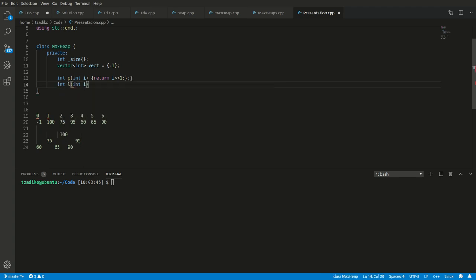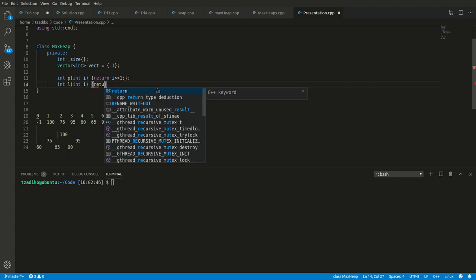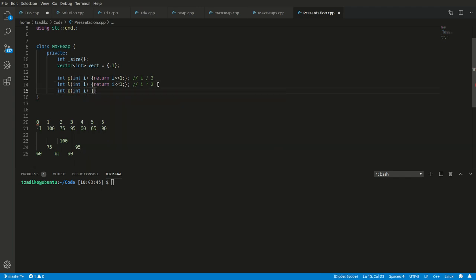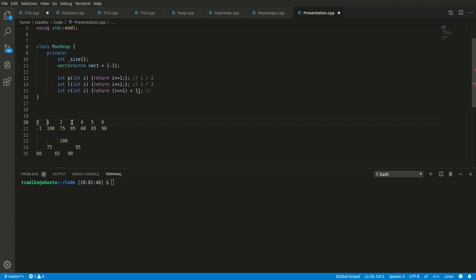We also use similar logic to find the left child and the right child, but the bit shifting is different. For the left child, we shift one to the left, which is the same as multiplying the index i by two. For the right child, we take the index, bit shift left by one, then add one — i times two plus one. For example, taking index one: one times two is two, plus one is three. Position three is 95, which is the right child of 100. Correct.